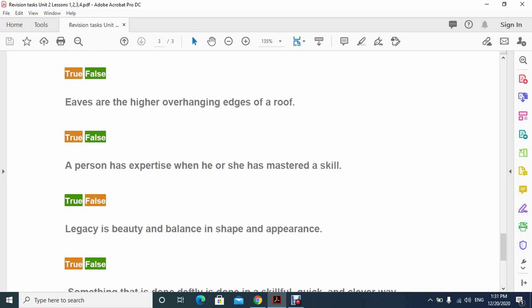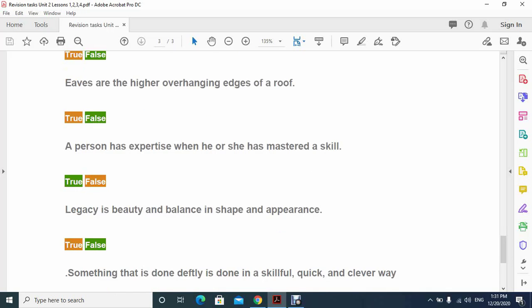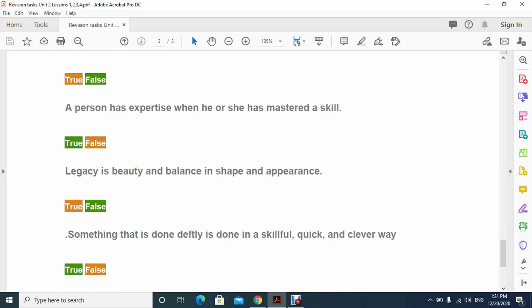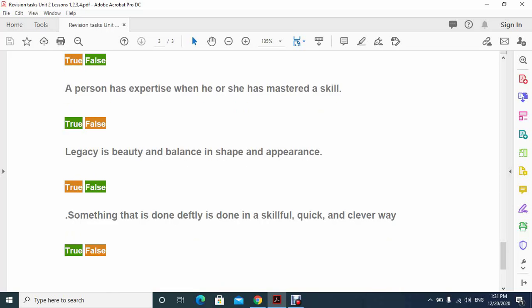Number six: legacy is beauty and balance in shape and appearance. That's false because legacy is something handed down, and that is the wrong meaning. The last one: something that is done deftly is done in a skillful, quick and clever way, and that's also true, that's the meaning of deftly.